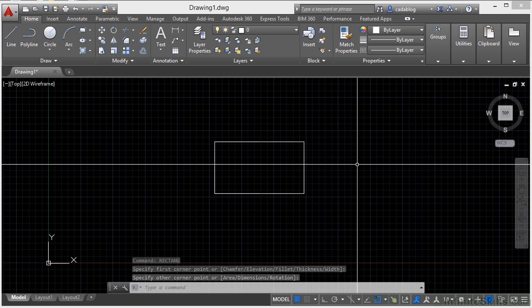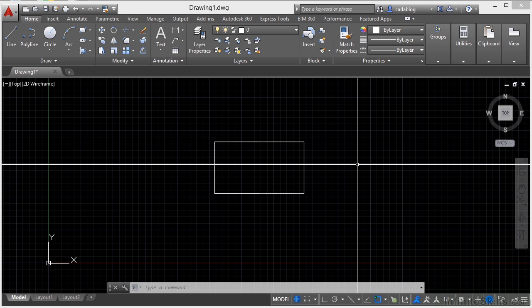Now the real key to AutoCAD efficiency is doing less work. The less you have to do, the quicker you get done. Type less, draw more, finish the project.